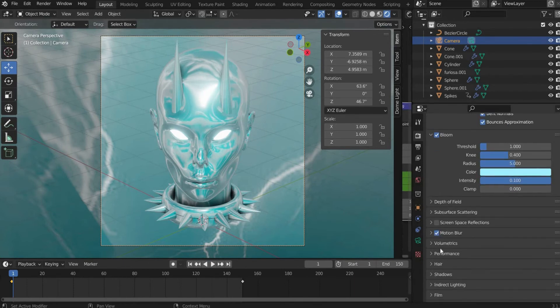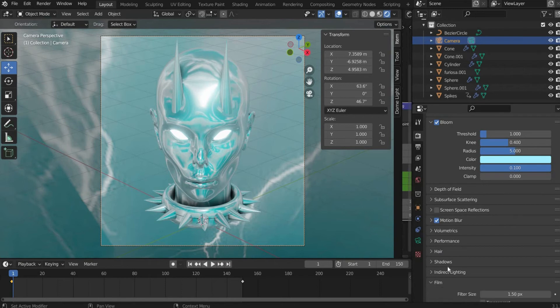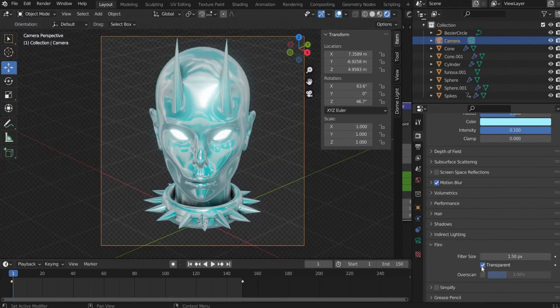I also set a check mark at motion blur and remove the background under film. That's it, the animation is ready to render.